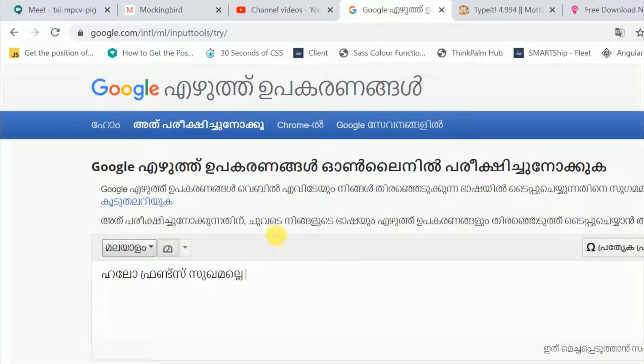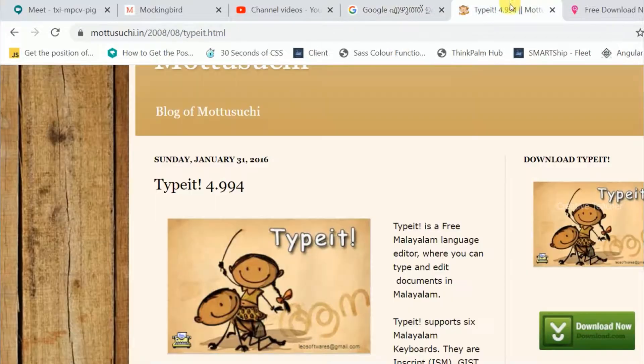Here is a software called Type Bit. You can download it — I will put the link in the description box.